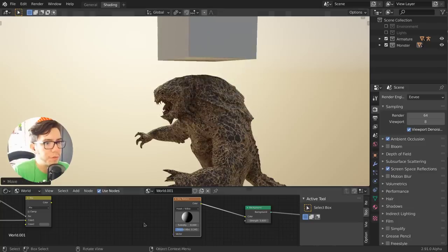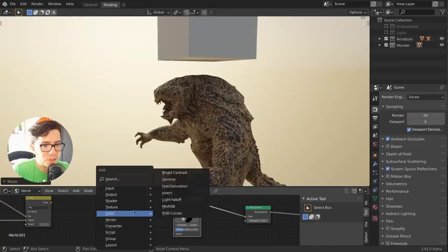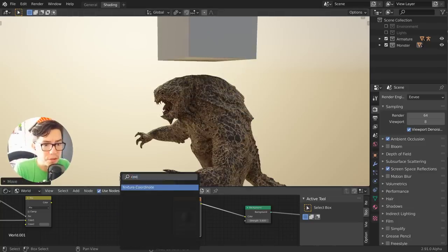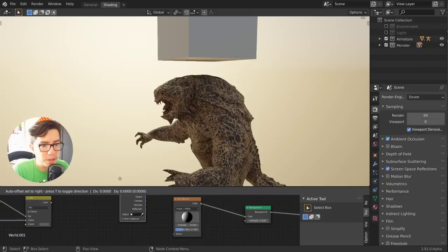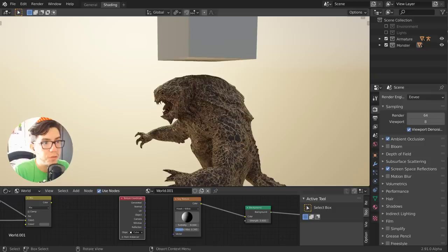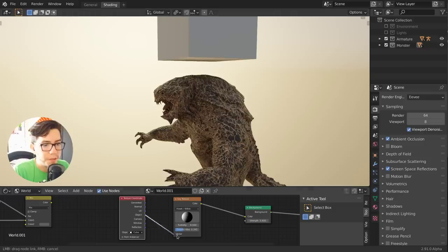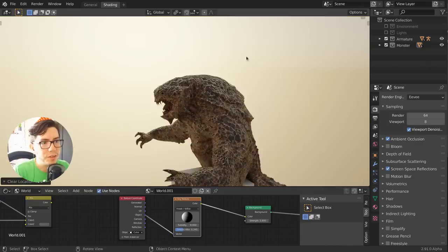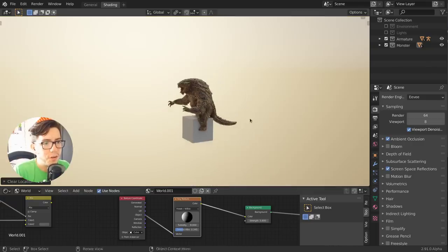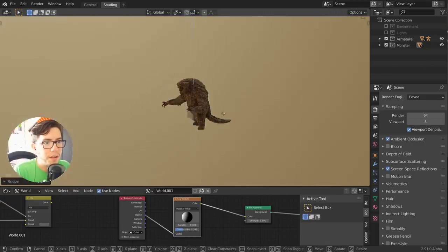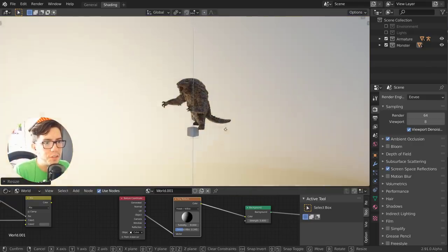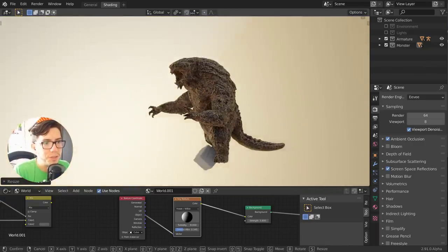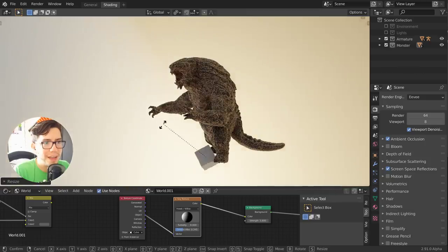For controlling the position, I like to use object coordinates—so a texture coordinate node—and then just use an object. That way for me it's easier to position it and to rotate it. So if you have it there, you can just change it or even twist it and have it upside down.